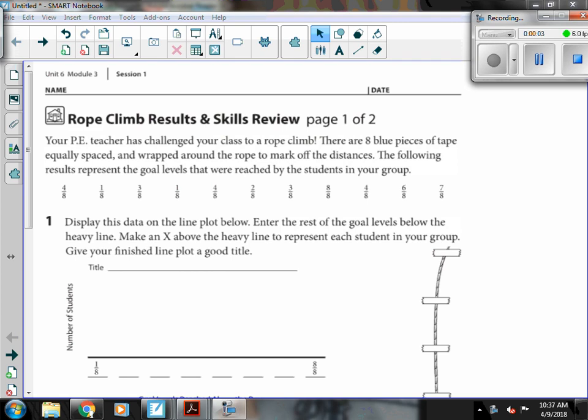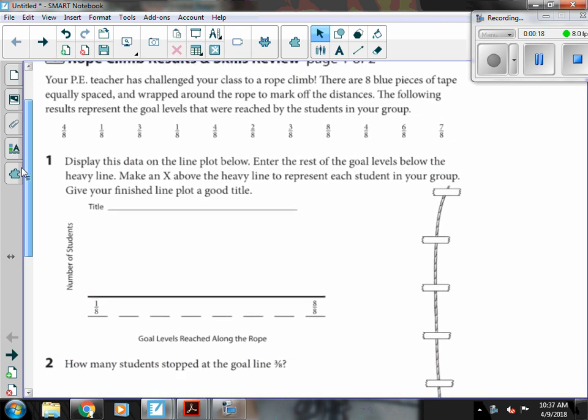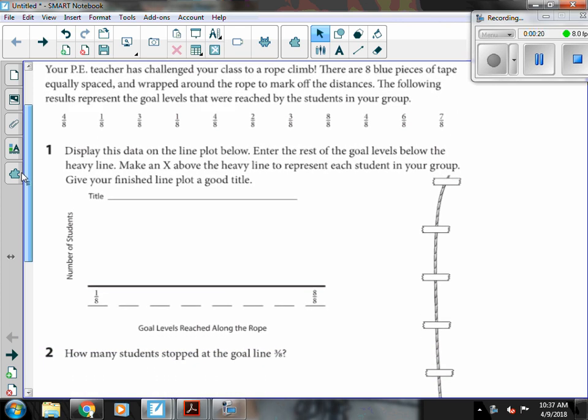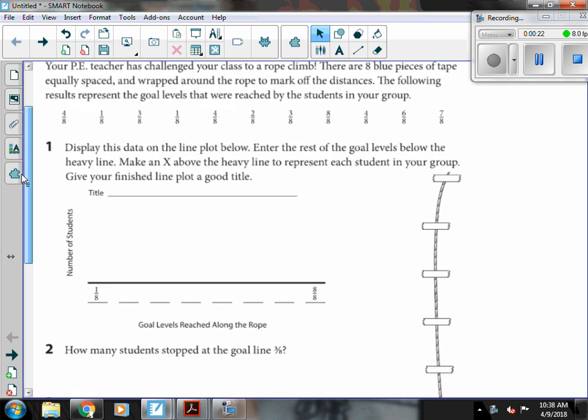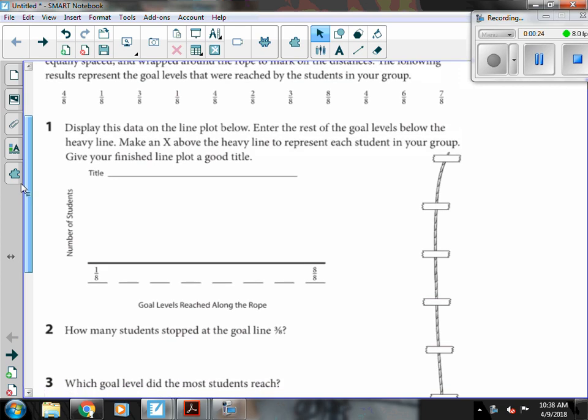Tonight's homework is a good review of our line plots and helping us get ready for our test on Wednesday. It starts saying your PE teacher has challenged your class to a rope climb. There are eight pieces of blue tape equally spaced and wrapped around the rope to mark off the distances. The following results represent the goal levels that were reached by the students in your group.